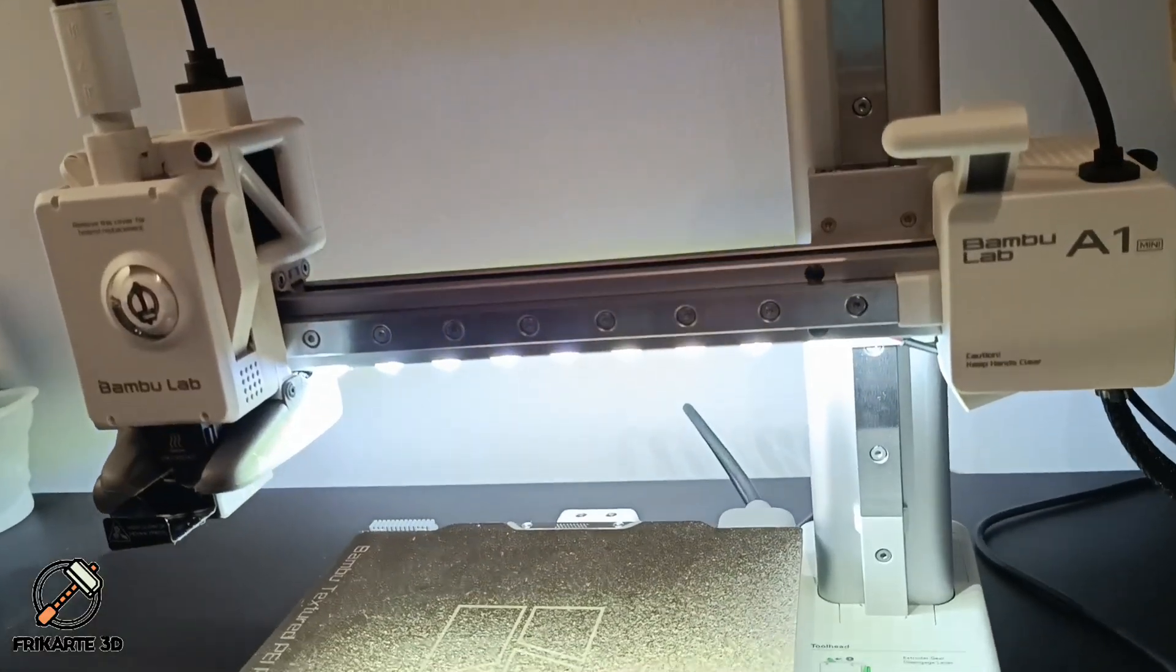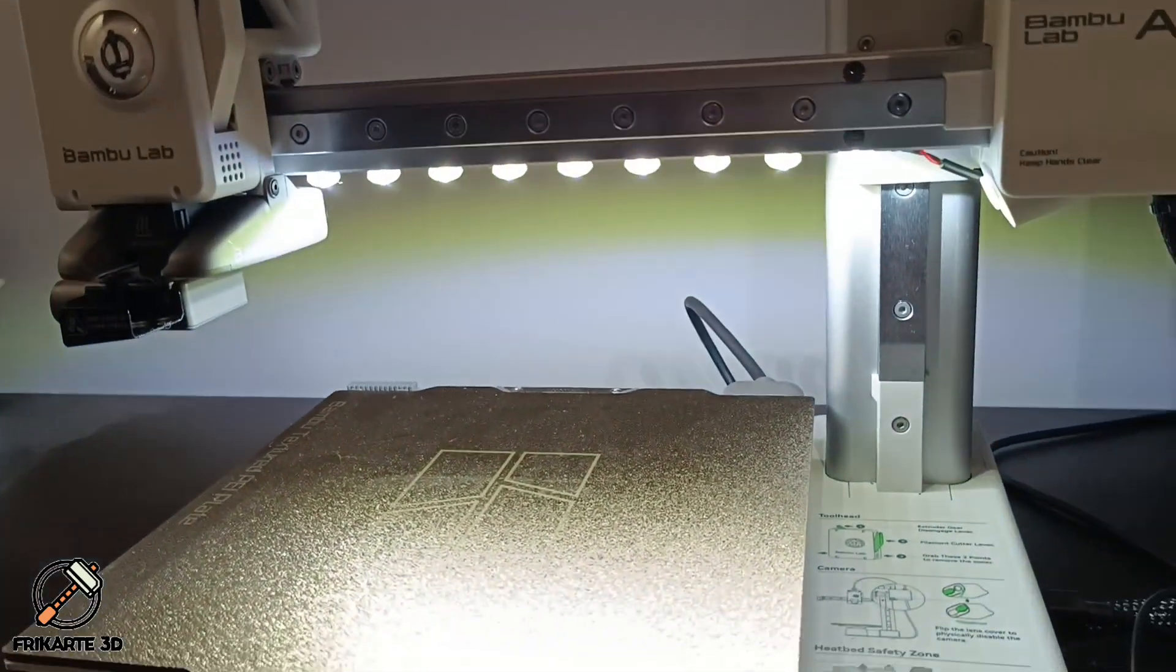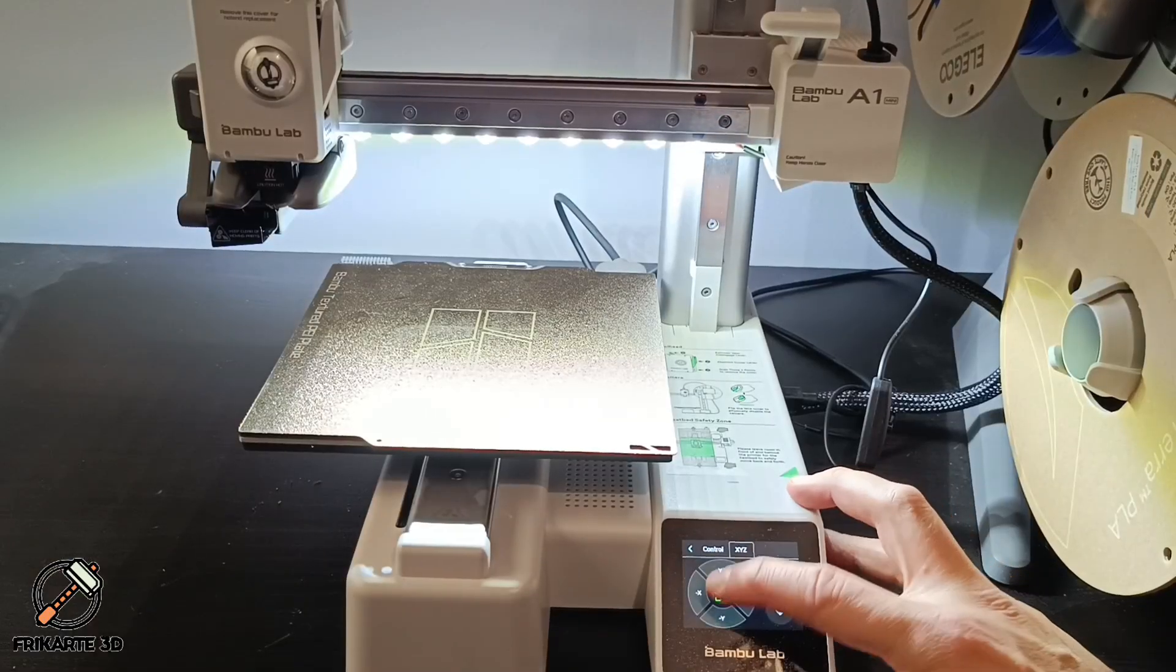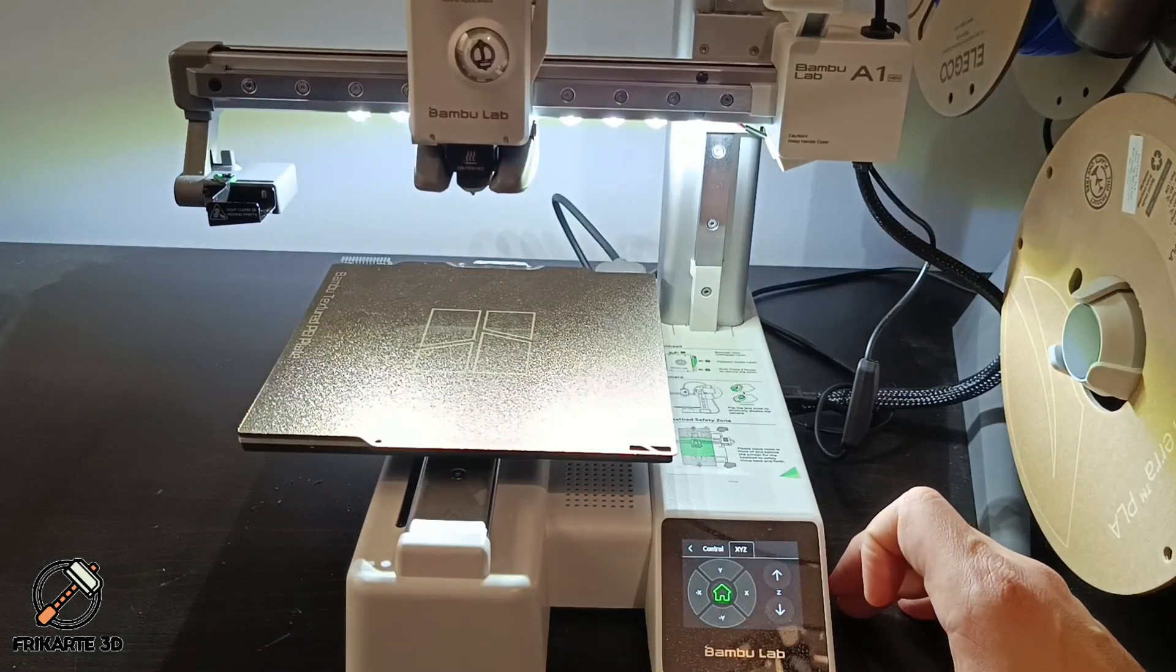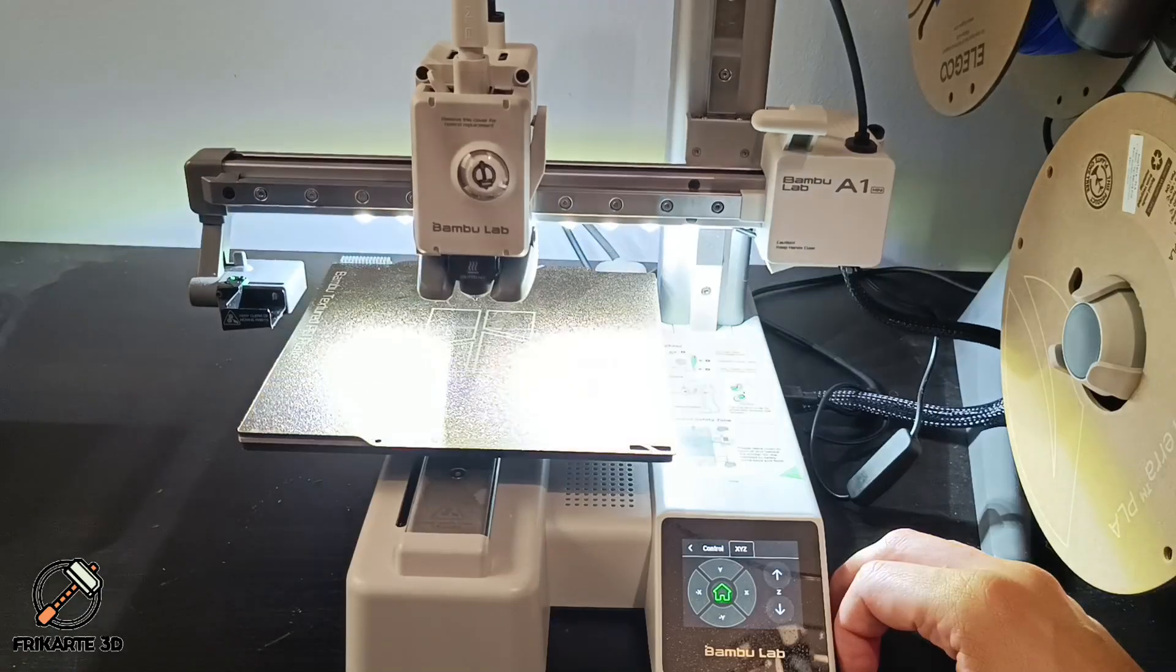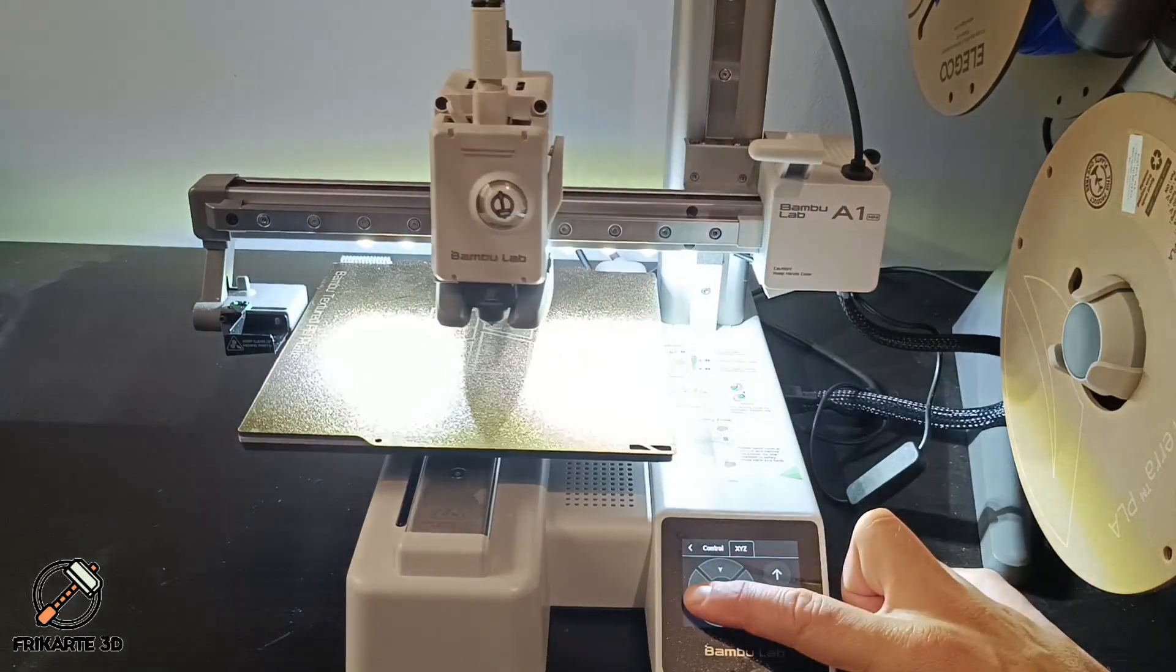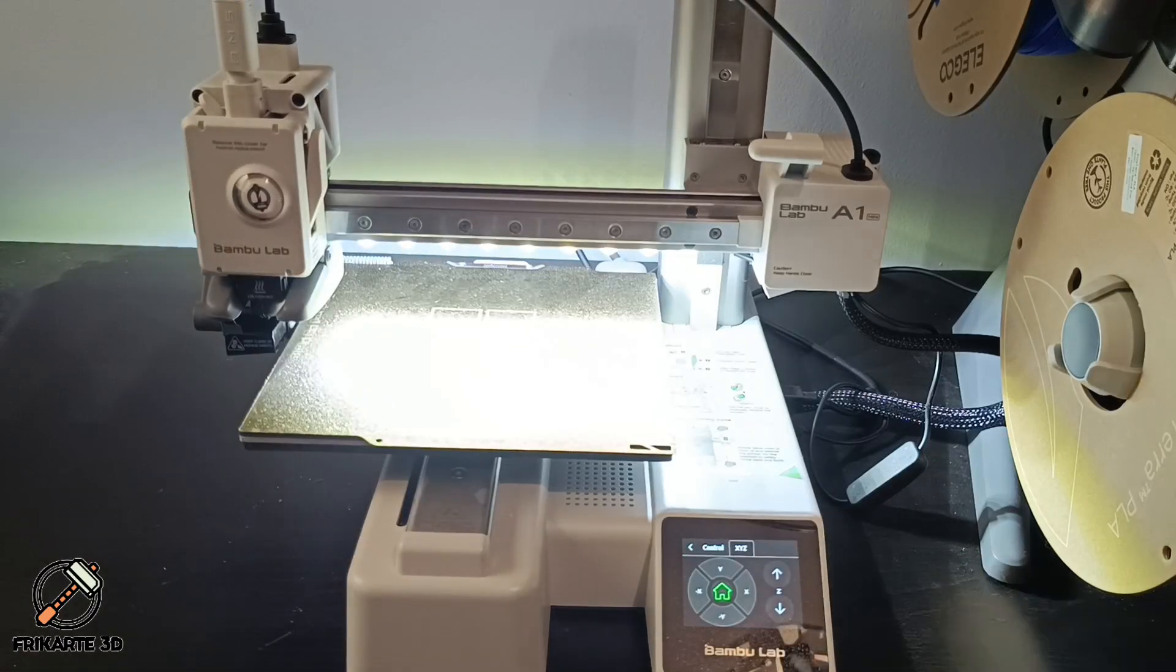It's a huge difference, isn't it? Now there is a lot more light. It's perfect for a dark room like mine and to check the printing process with the camera at night. As you can see, it adapts perfectly to the printer and allows the print head to move freely.